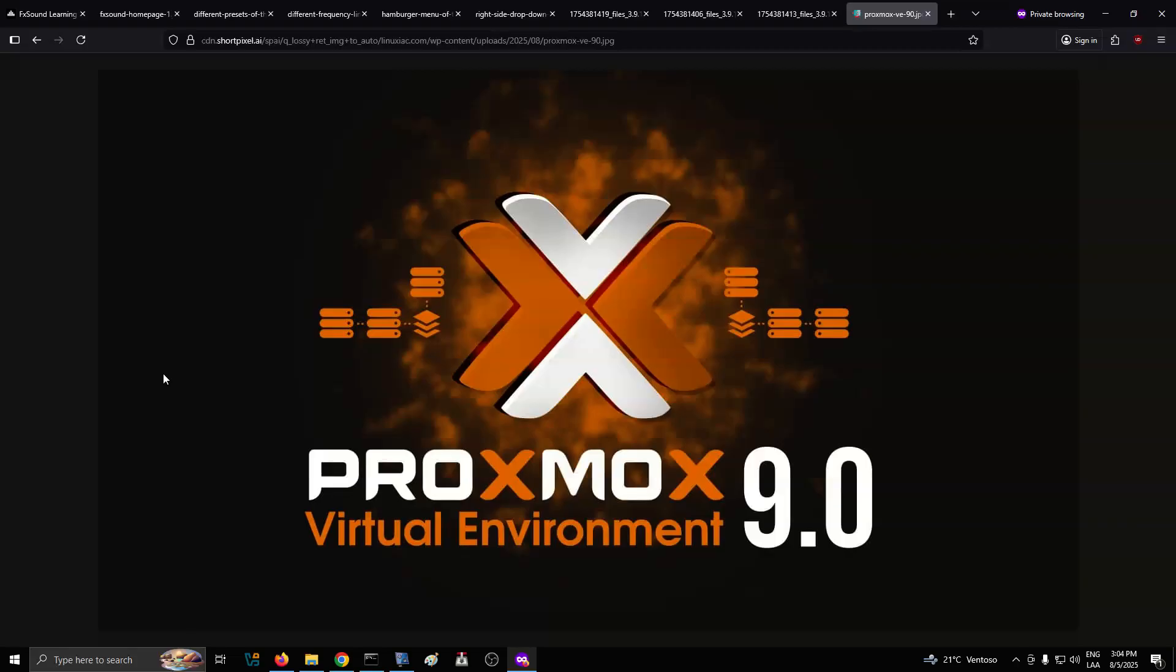Check out the announcement or review the full change log for the complete list of changes. Proxmox Virtual Environment 9.0 is available for download at Proxmox's official site. The ISO includes the complete feature set and is ready for installation on bare metal servers.